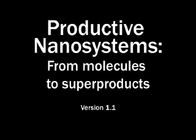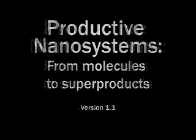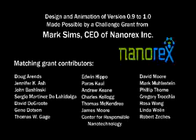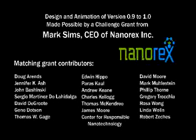Productive nanosystems, from molecules to super products. Final production made possible by a challenge grant from Mark Simms and Nanorex Incorporated.